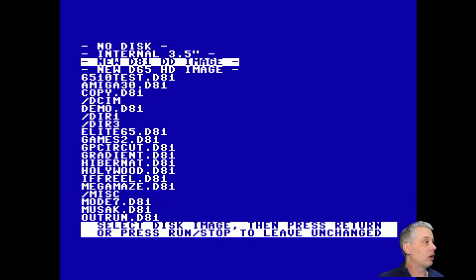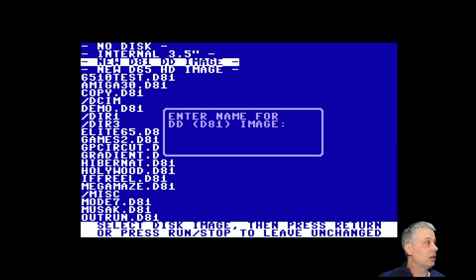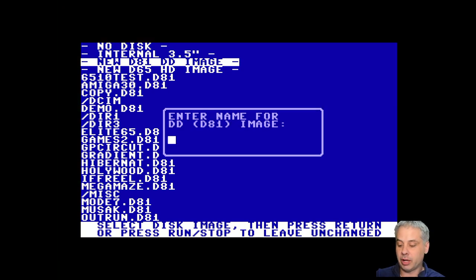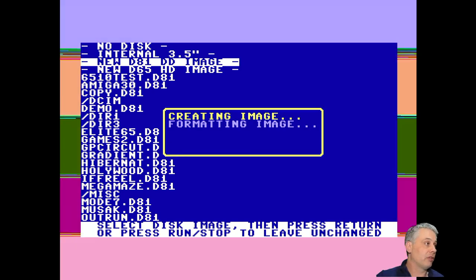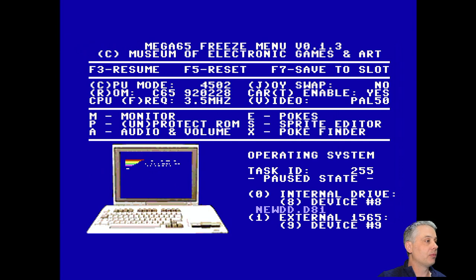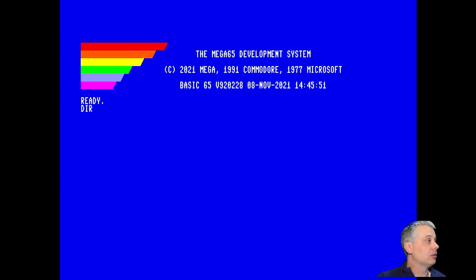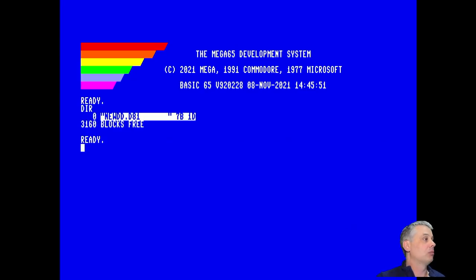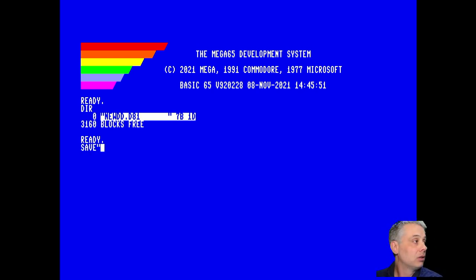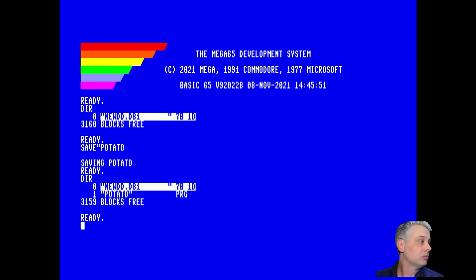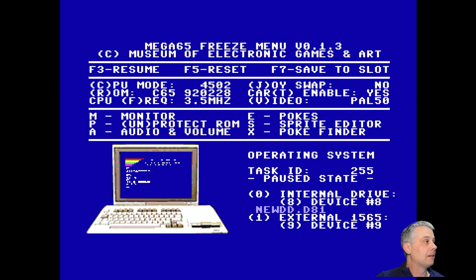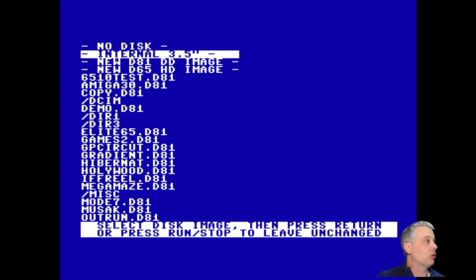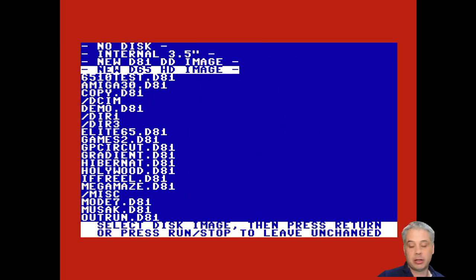So we can say we want a new d81, an 800k image. We'll call it DD for argument's sake. It'll chug away for a little bit and create it, and we can then see that it's been created. We can save something on it and it will all update, but we can also now create the high density d65 images.